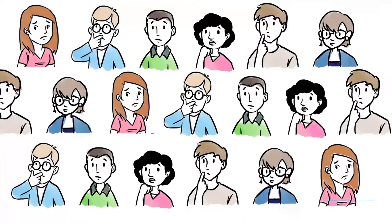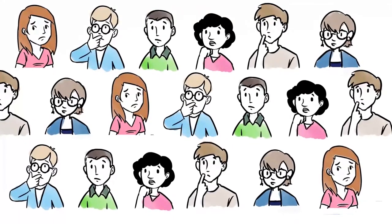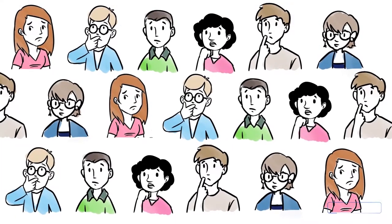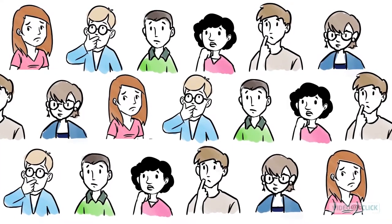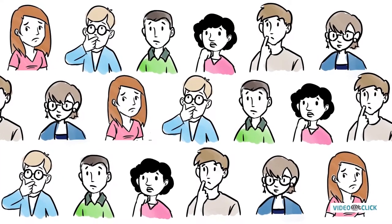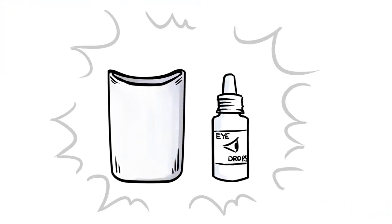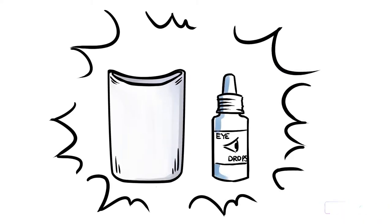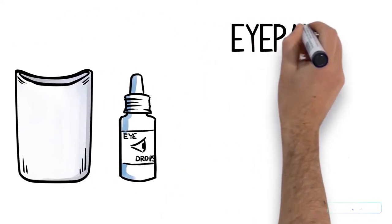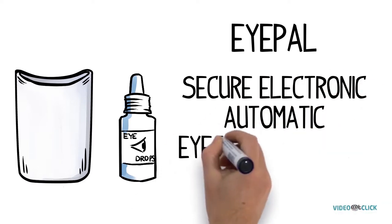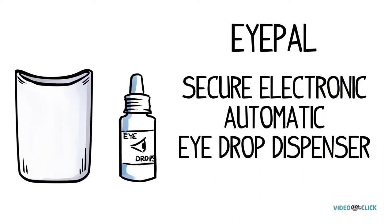Every year, over a million people sustain eye injuries and ask the same question. Well, we're here to change all that with the EyePal, a secure electronic automatic eye drop dispenser.